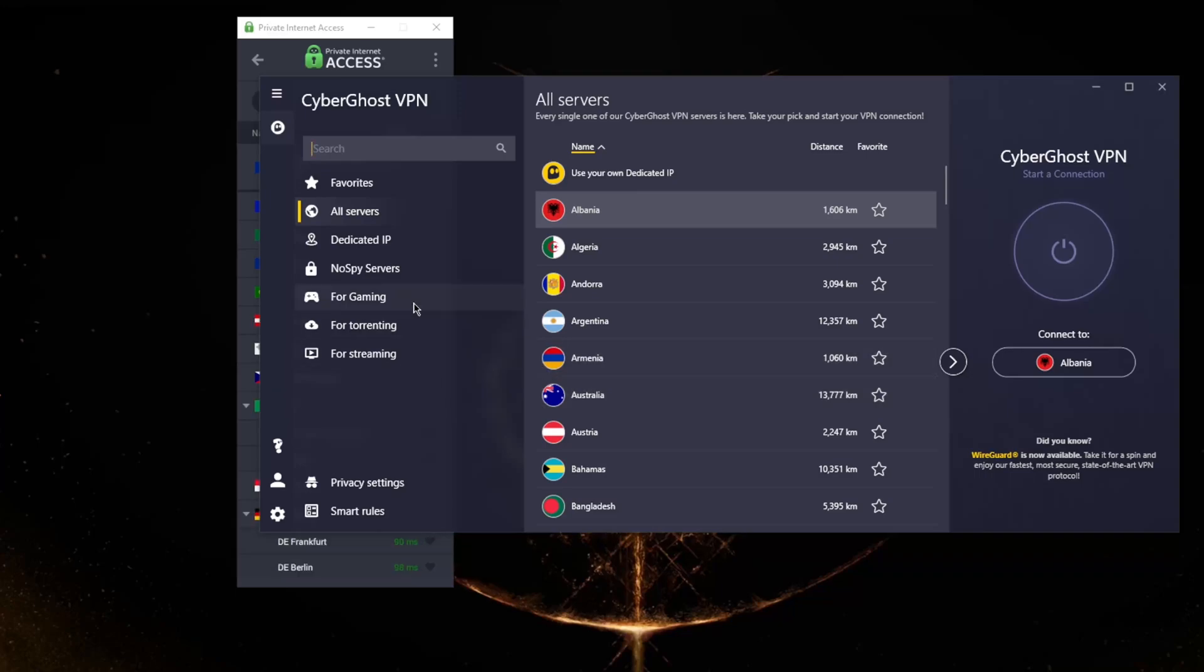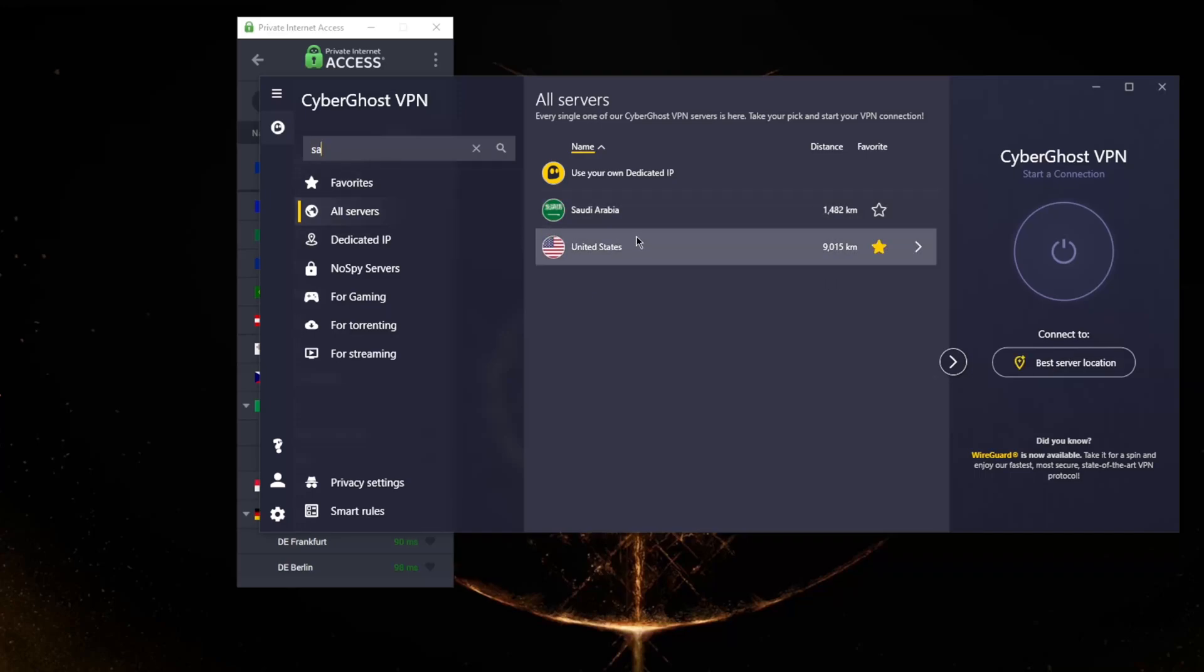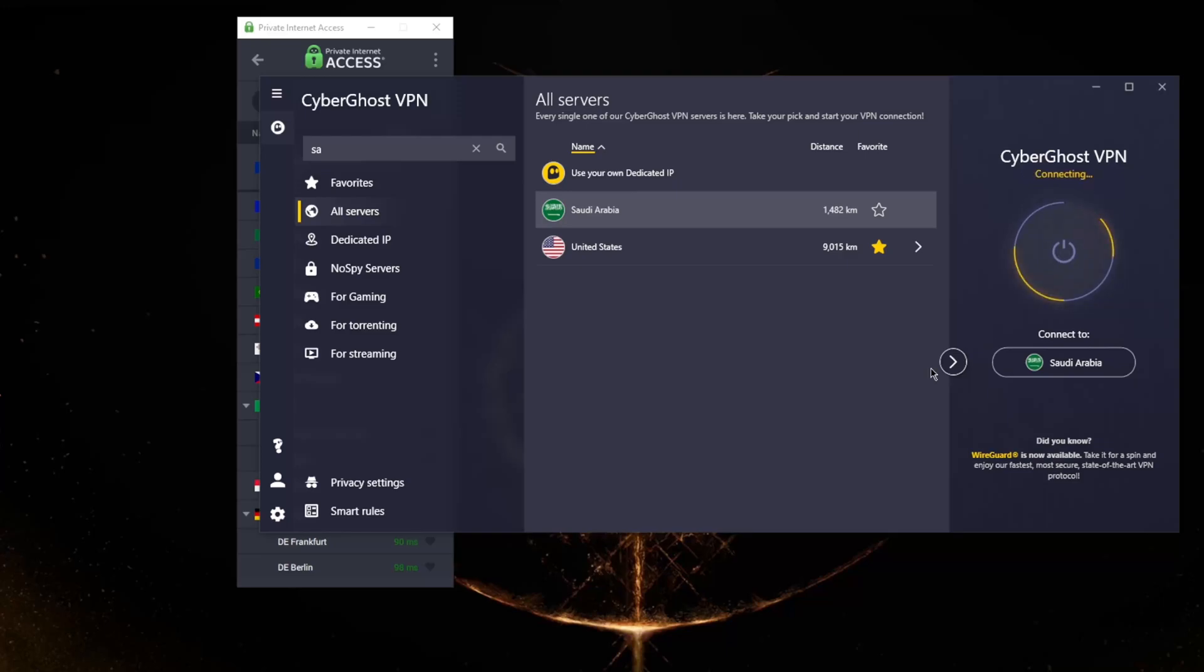It works great. All you need to do now is just search SA and Saudi Arabia should pop up right away.